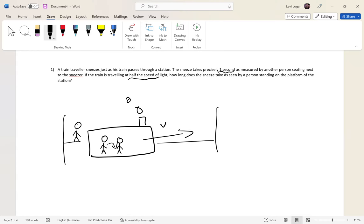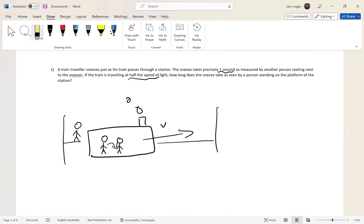The train is traveling at half the speed of light. How long does the sneeze take as seen by the person standing on the platform? If you want to have a go at this problem, feel free to pause the video.